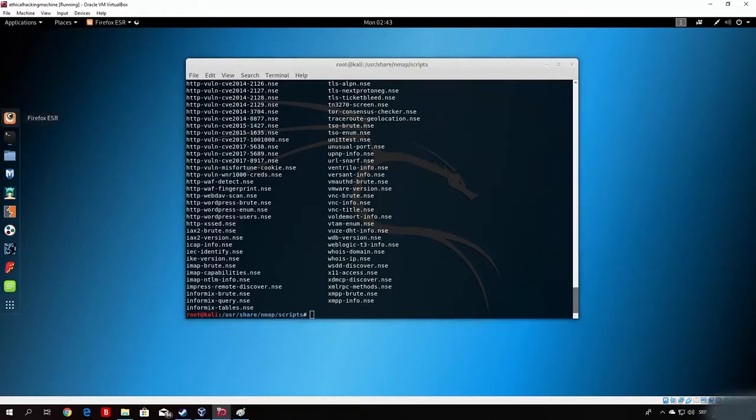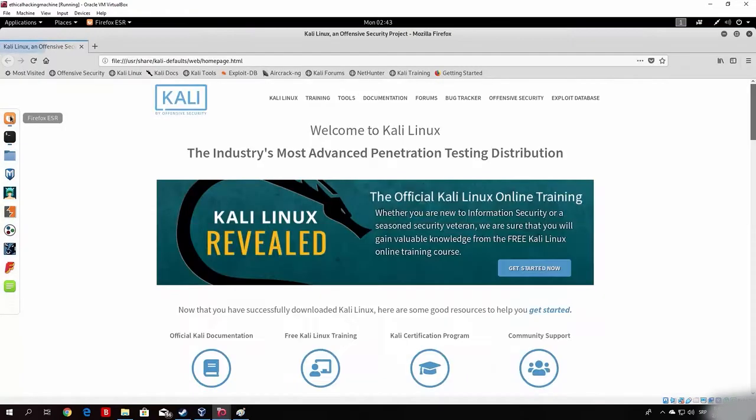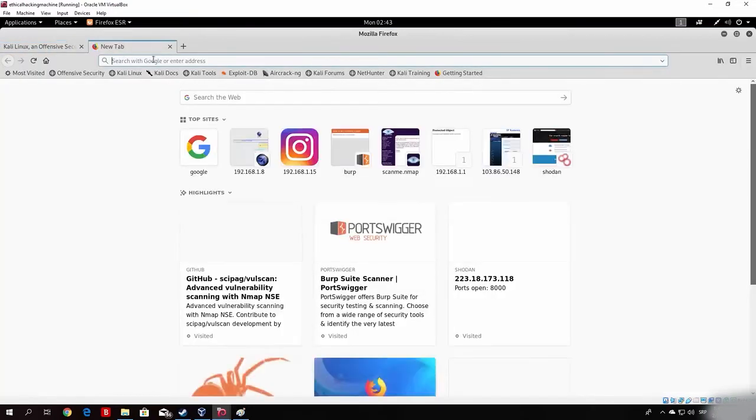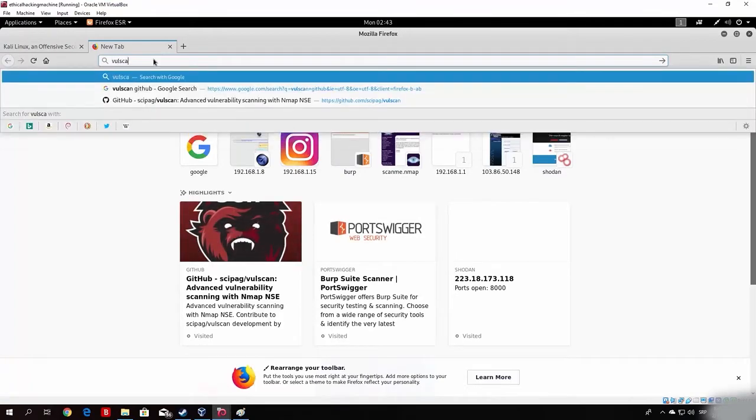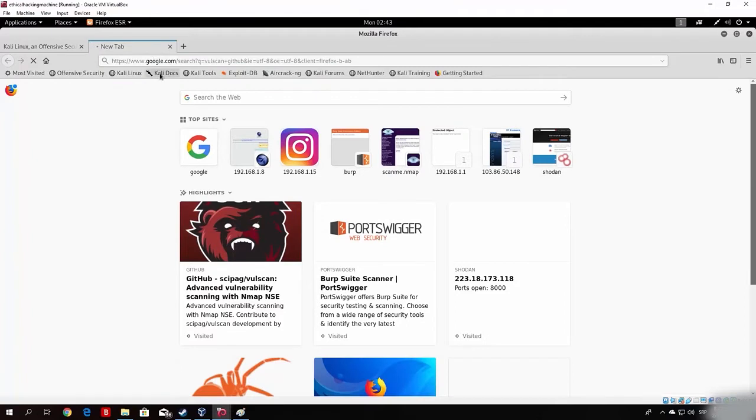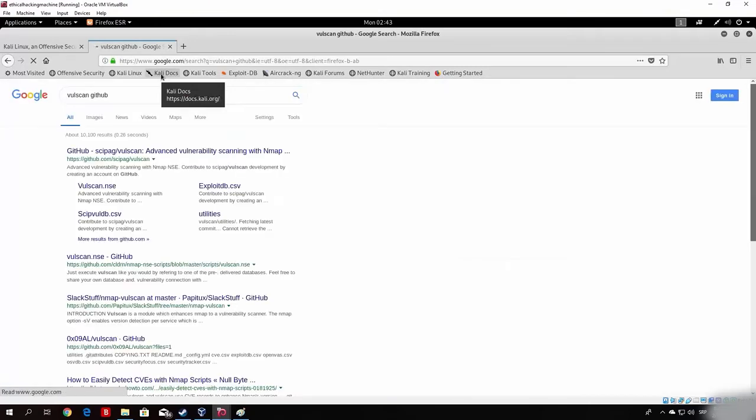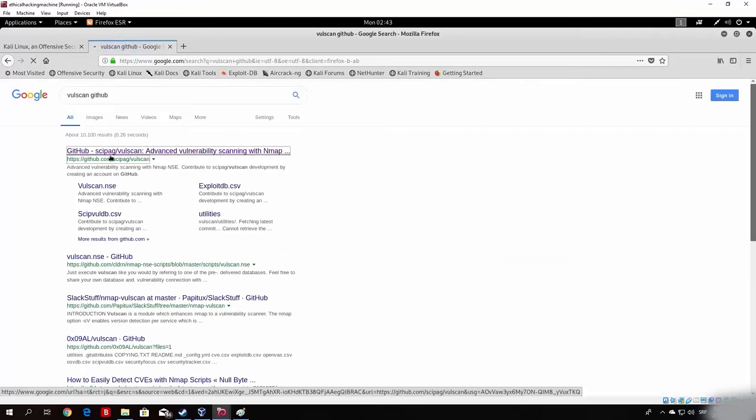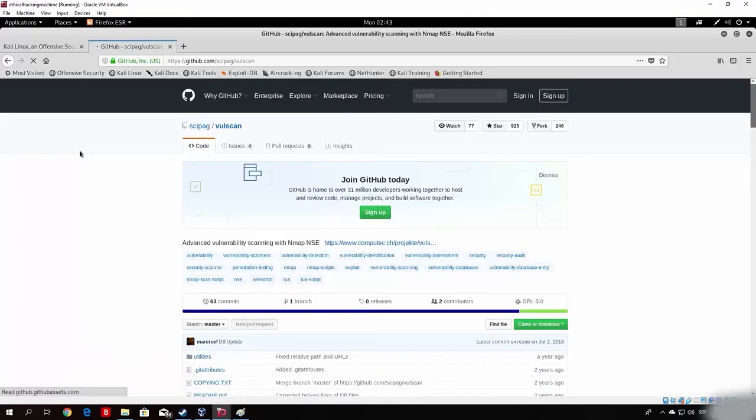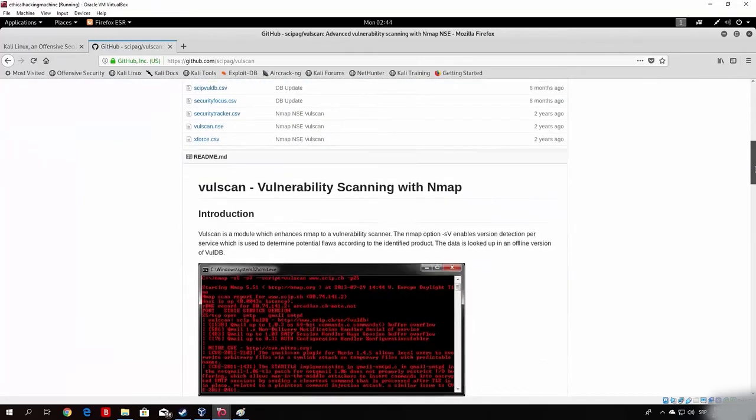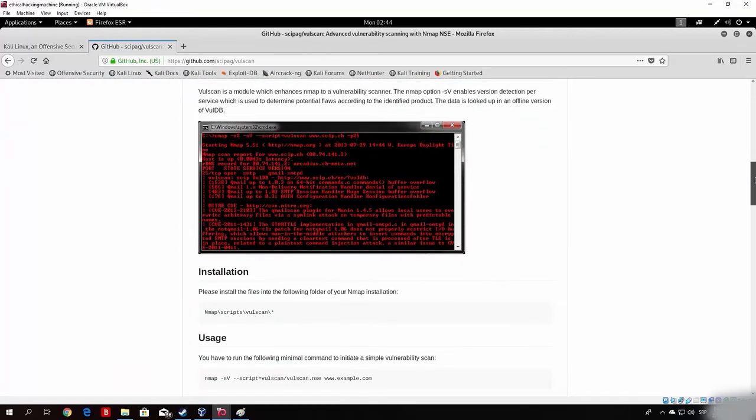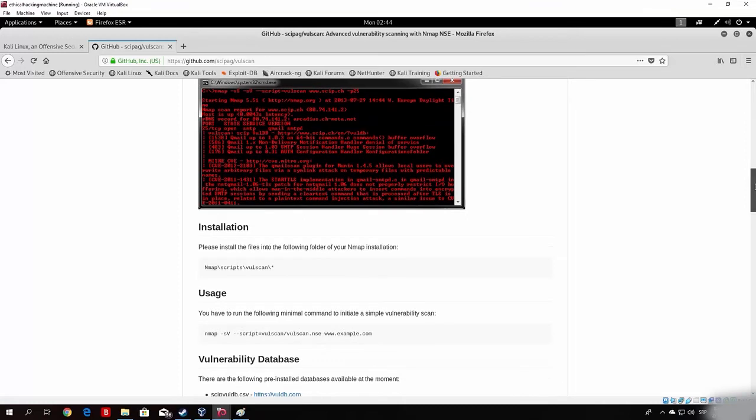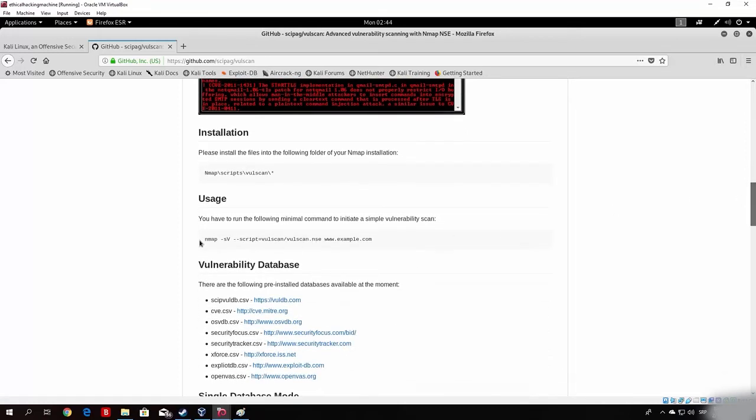For that we want to download some of our own scripts. So just open up Firefox, and open up a new tab, and just type here volscan github. Once it loads up the page, we want to click on the first link, which will lead us to the github repository for this script.